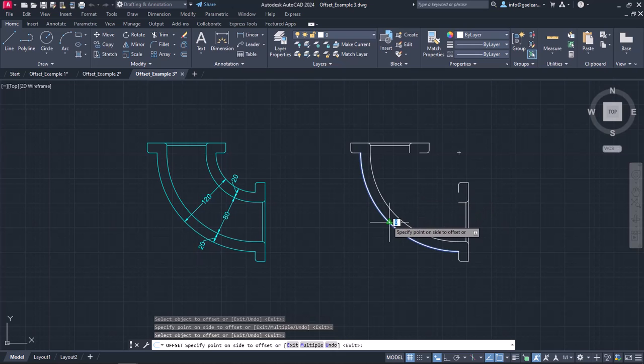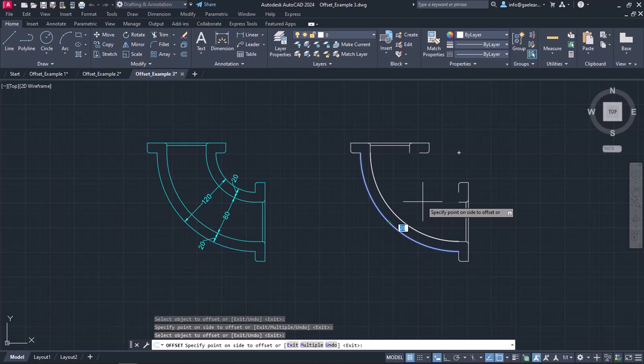Next, I will select the same arc again, move the cursor to the right, and change the distance's value to 100.